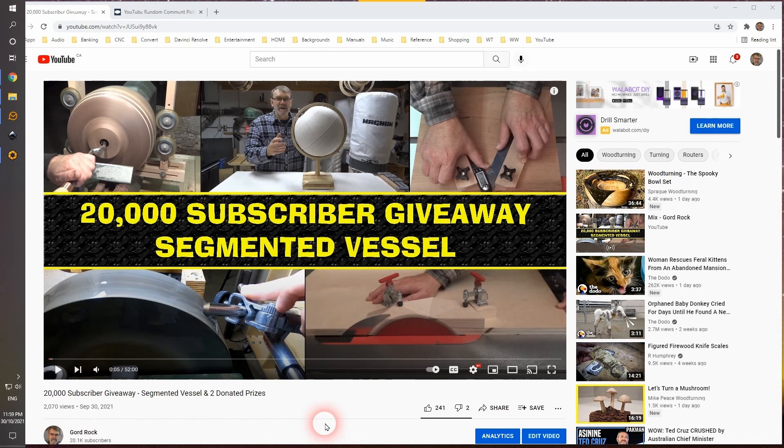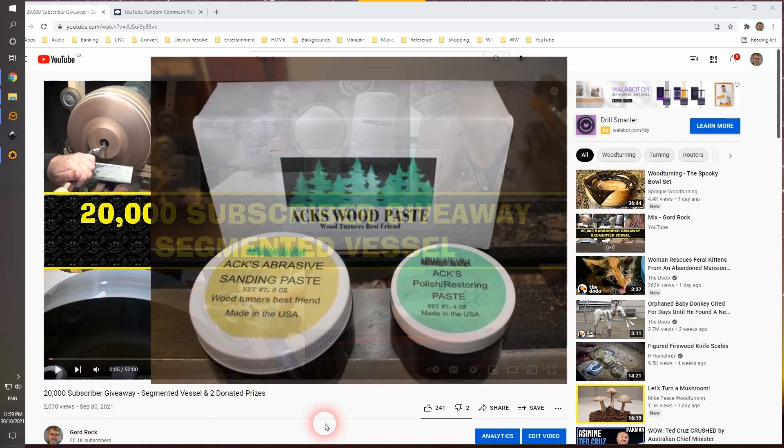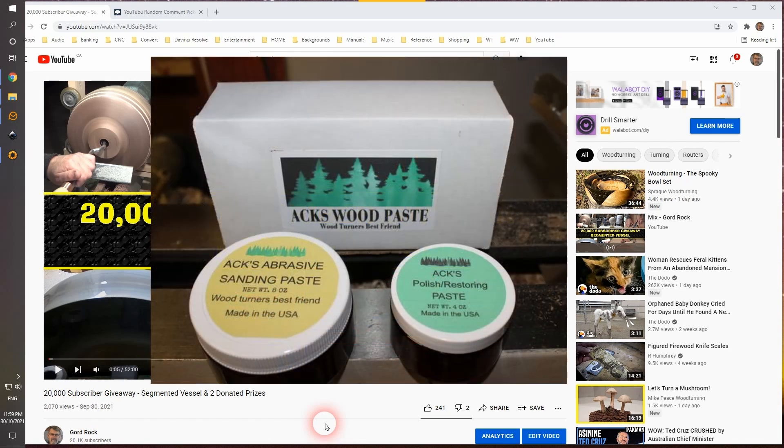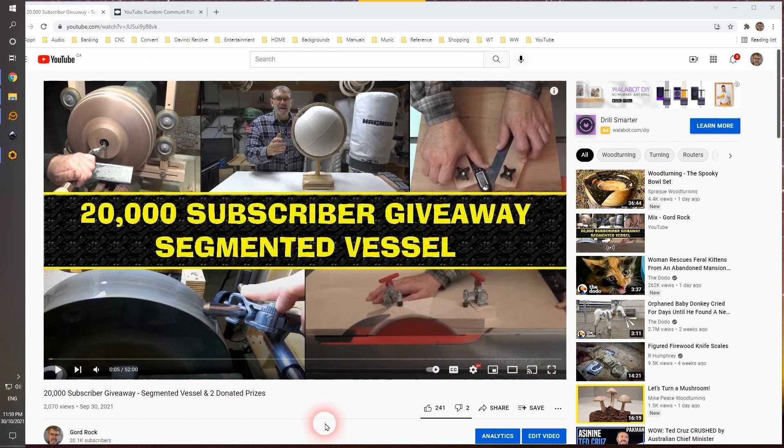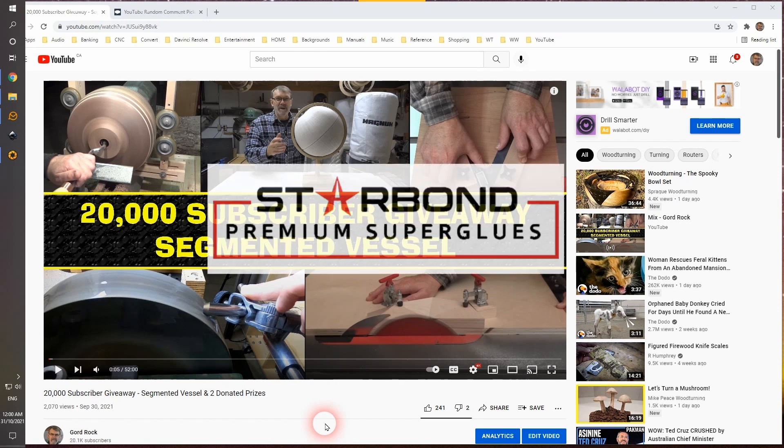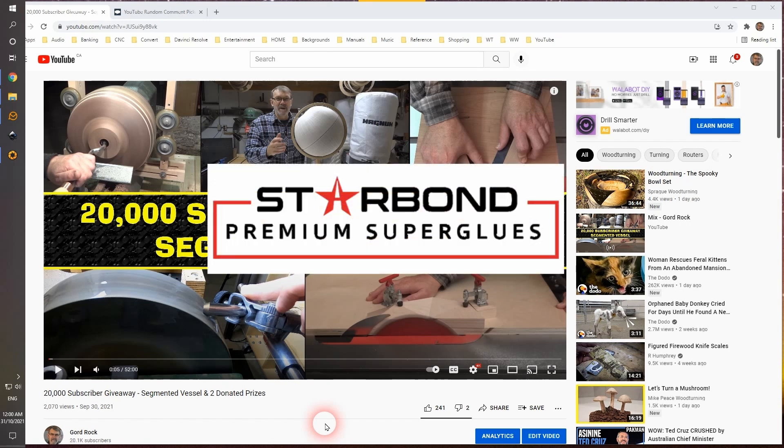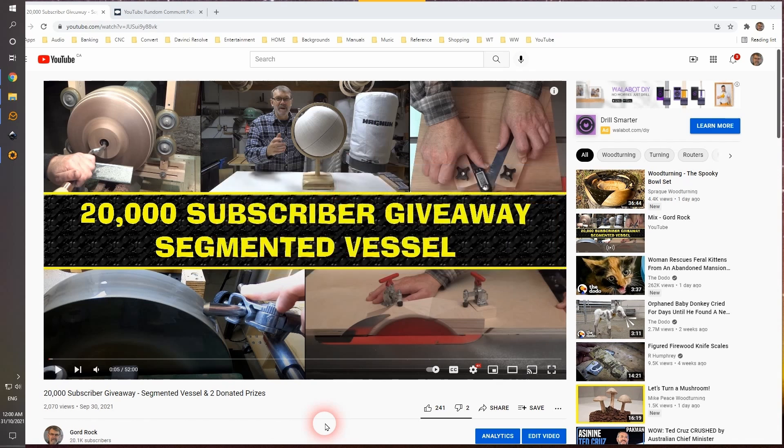So I'm going to do three draws tonight. The first one is going to be for a paste kit from Axewood Pastes, and I want to thank Tom and Annette so very much for offering to donate this kit. If you win this kit and have never tried their products, you are going to be very, very pleased. The second draw will be for a Starbond CA glue kit, and thank you so much to Starbond for offering this as well.